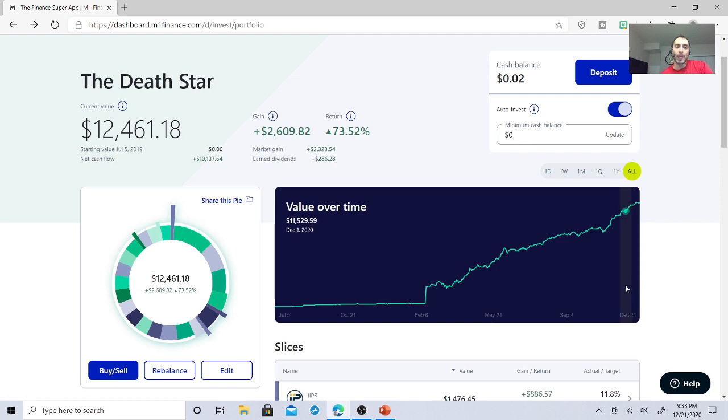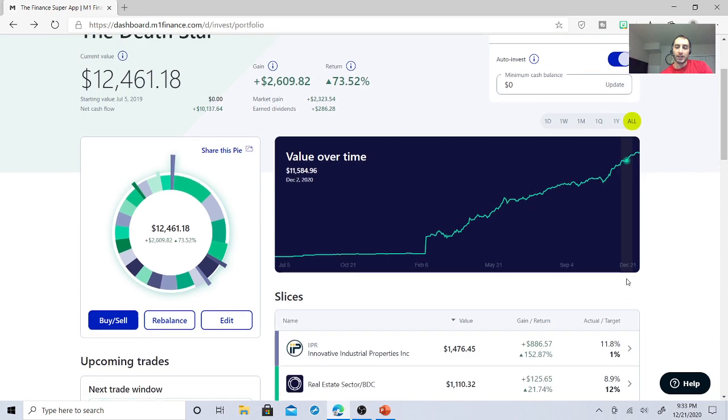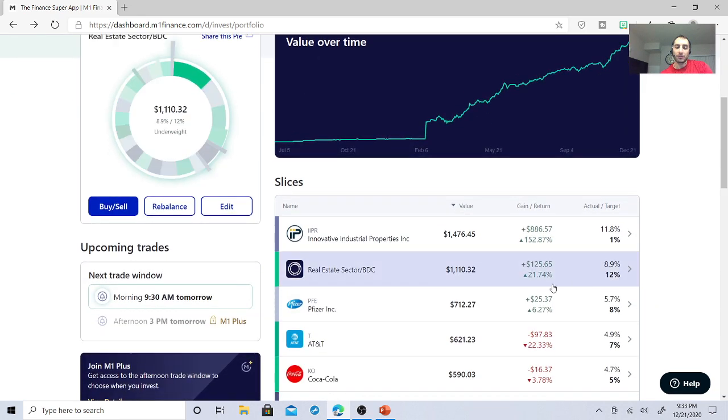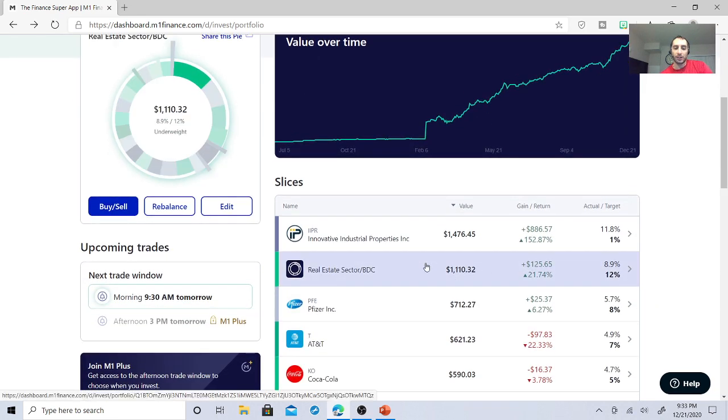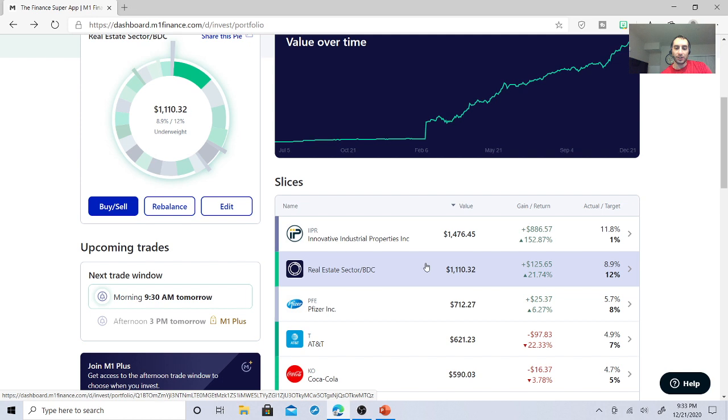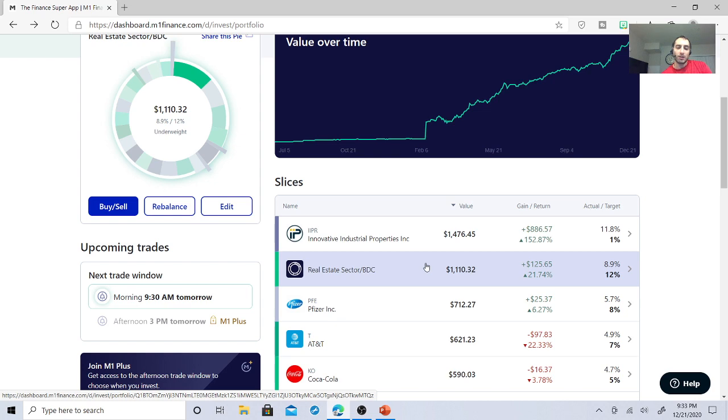Right now my balance on what I refer to as my dividend portfolio, the Death Star, I'm at twelve thousand four hundred sixty one dollars and eighteen cents. Once I get an extra ten thousand, once I get to twenty thousand, which I'm focusing really on the real estate sector and BDCs, then I'm going to keep it as is and focus on the other stocks or other sectors.